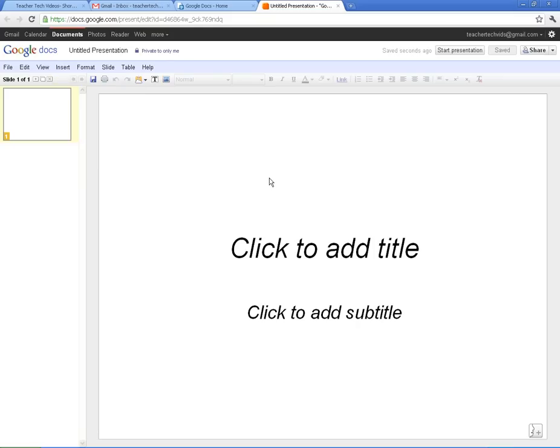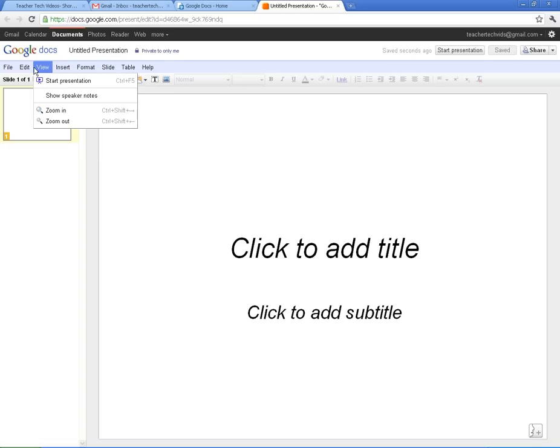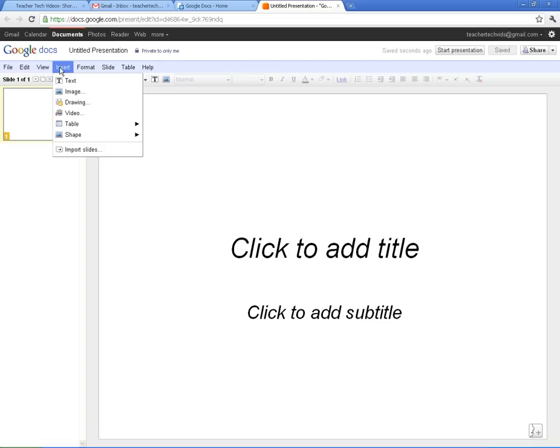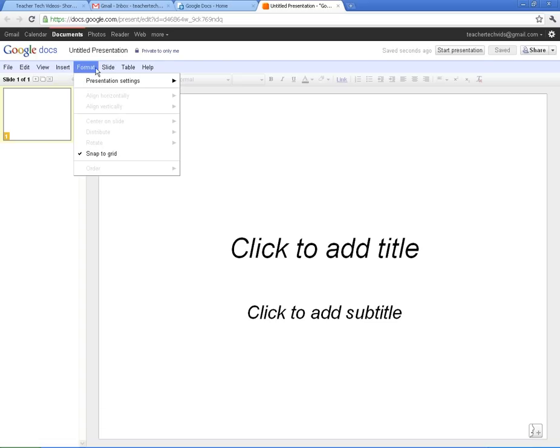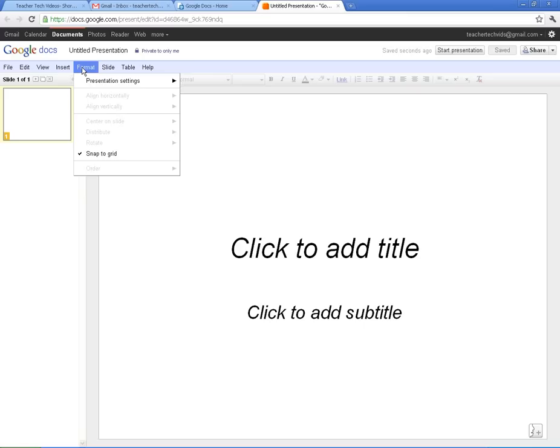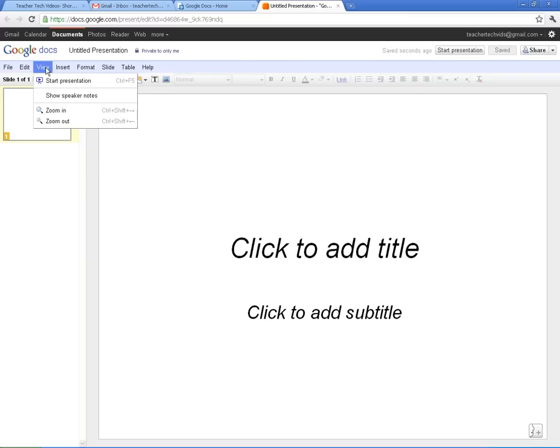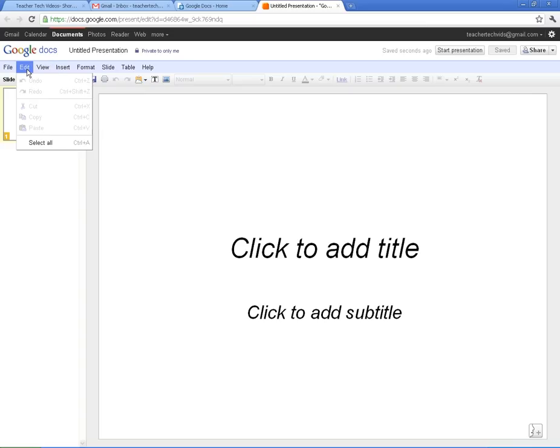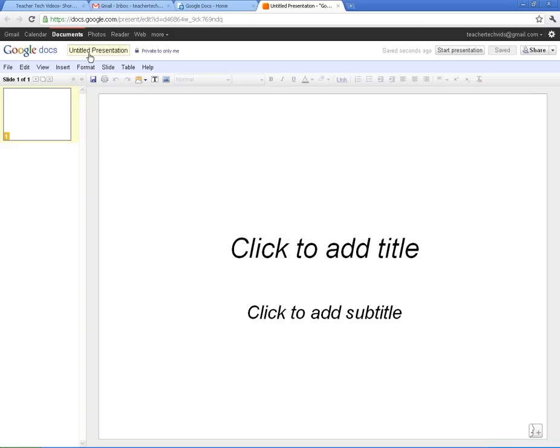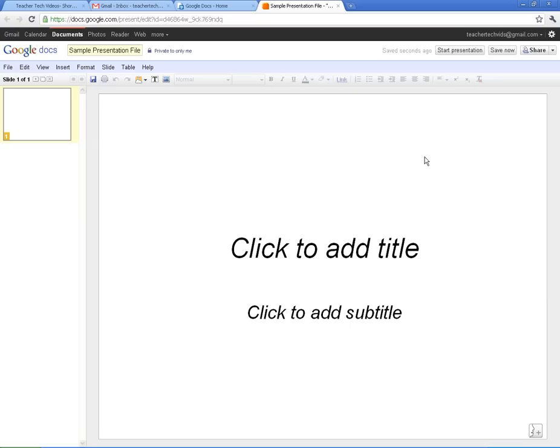Now one thing I will say about Google Docs, it's not as full featured as PowerPoint or Word or Excel. It gives you the basics and it does the basics really well. The more advanced things you'll probably need to do into the regular programs. But here we are. I'm not going to really do much with this. I'm just going to say a sample presentation. Hit OK. And it's already gotten saved. And so I'm just going to go ahead and close that out.